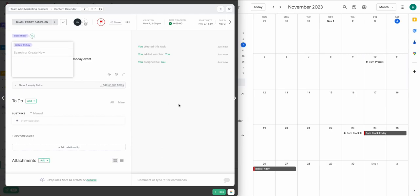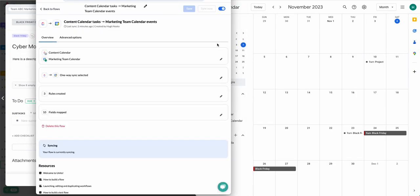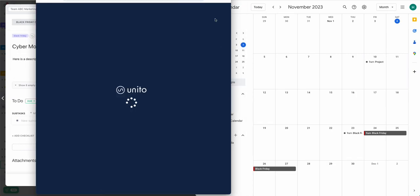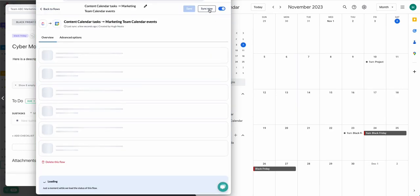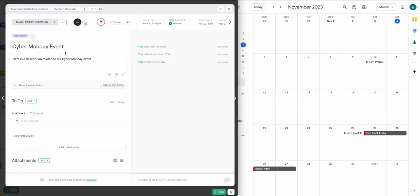Now I'm going to jump over to the Unido interface. This is where I've created my flow, and I'm going to trigger a manual sync so that we can watch my event appear in real time for the sake of this demo.